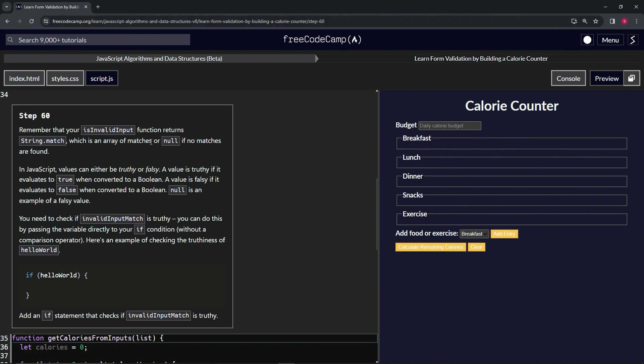In JavaScript, values can be either truthy or falsy. A value is truthy if it evaluates to true when converted to a boolean, and a value is falsy if it evaluates to false when converted to a boolean. Null is an example of a falsy value.